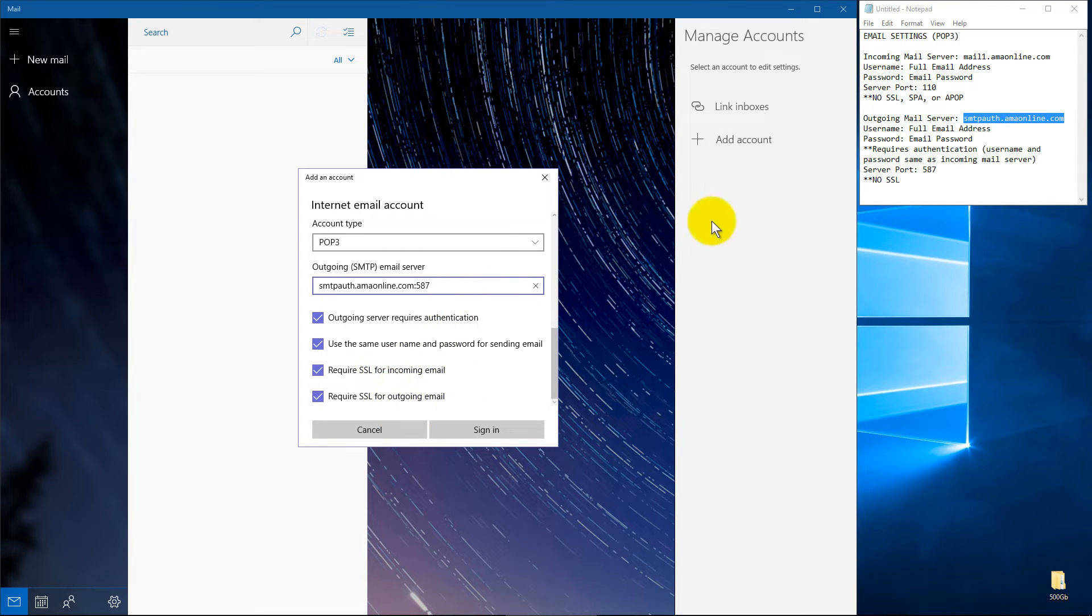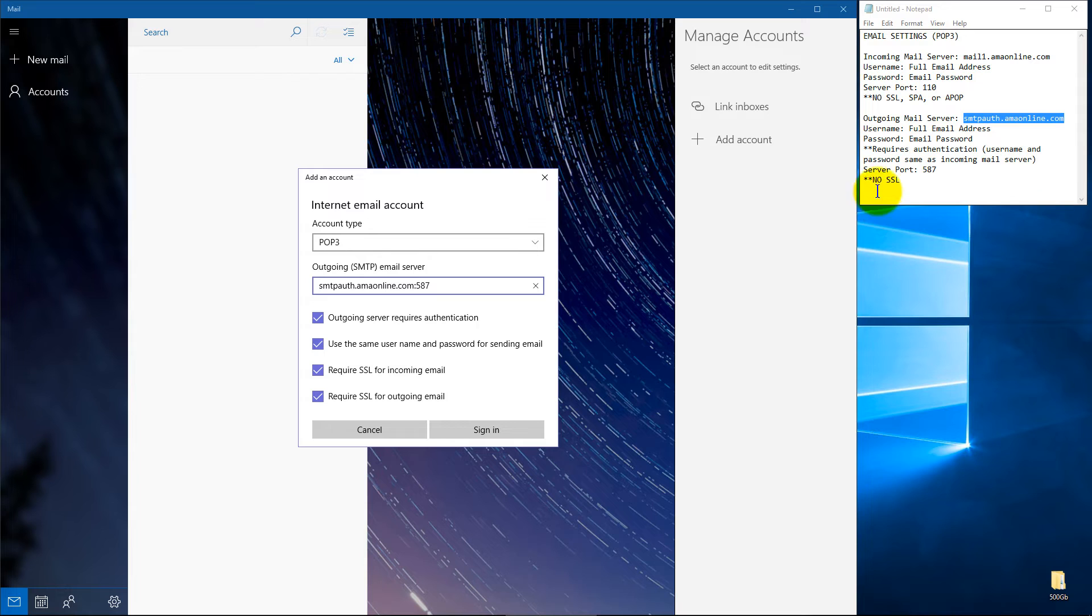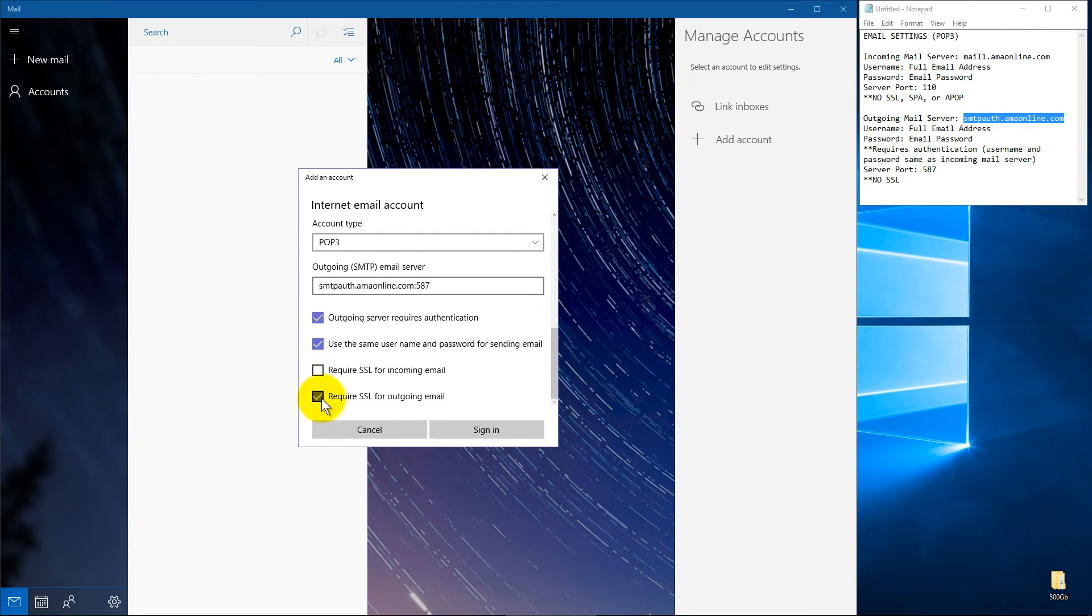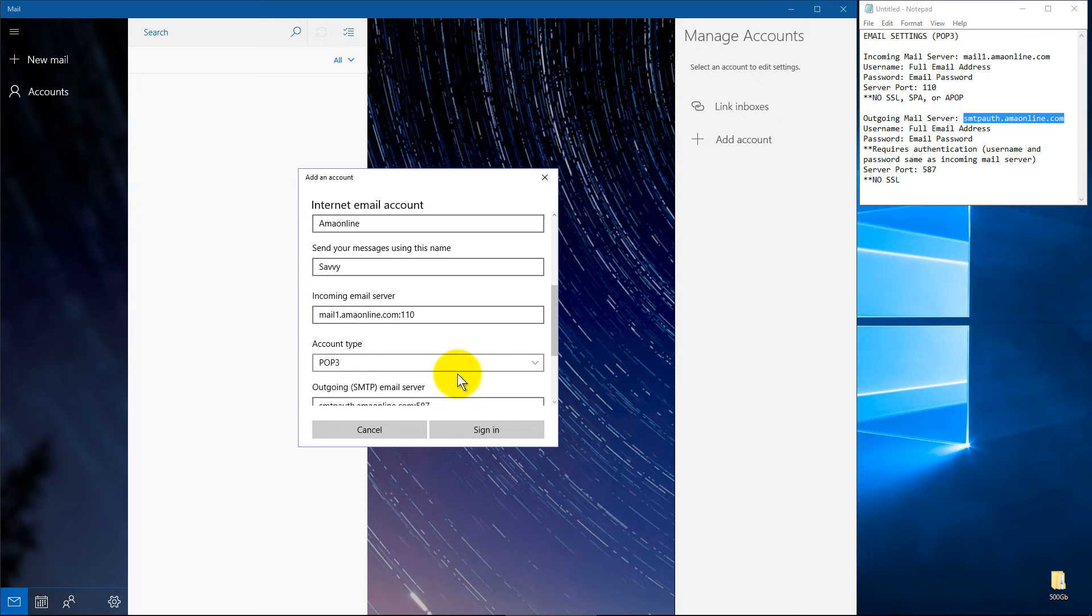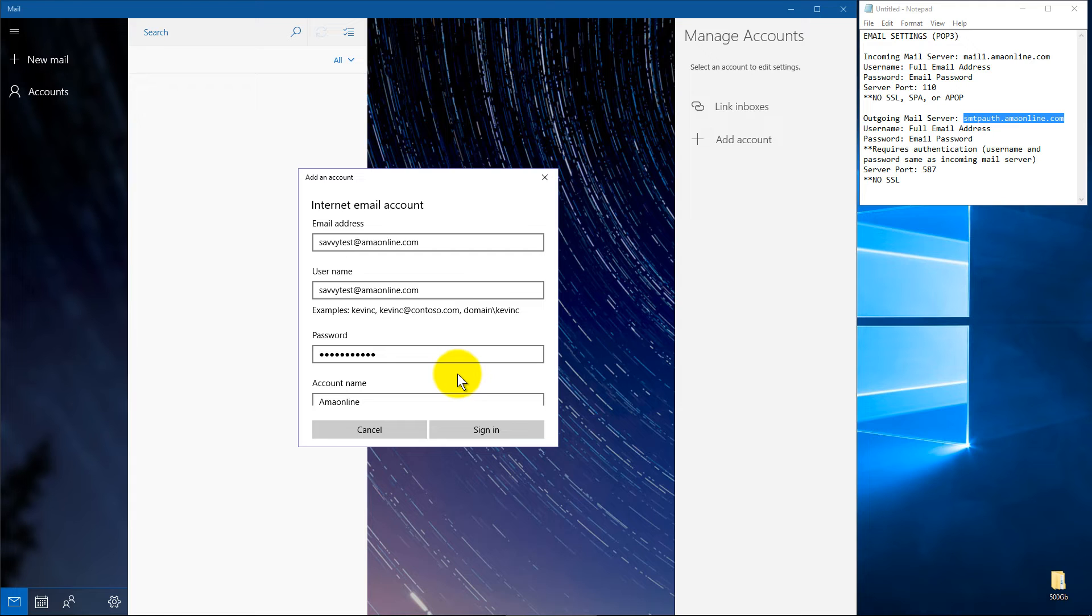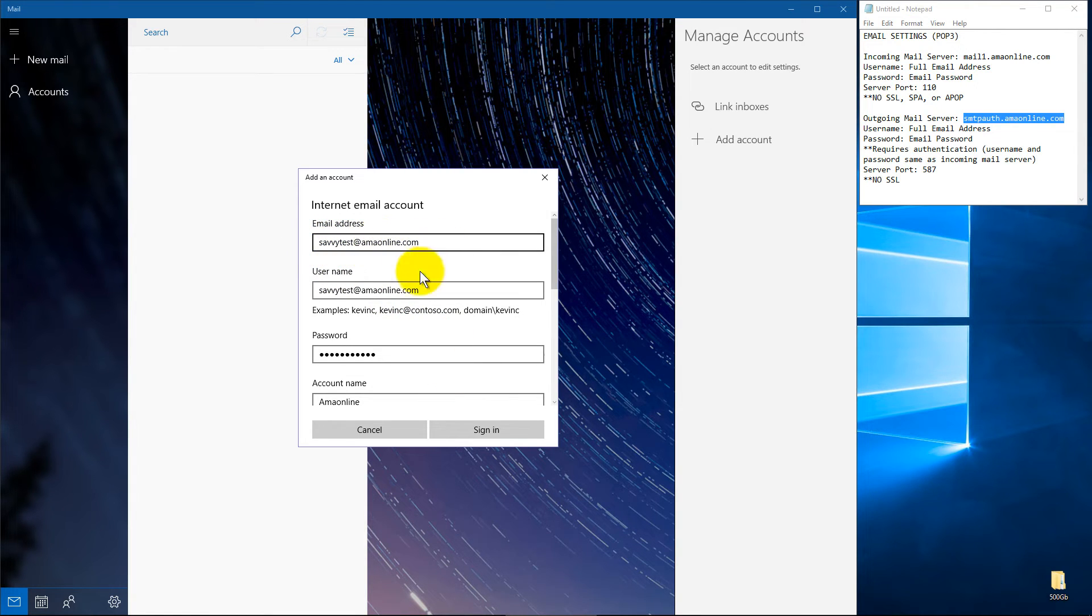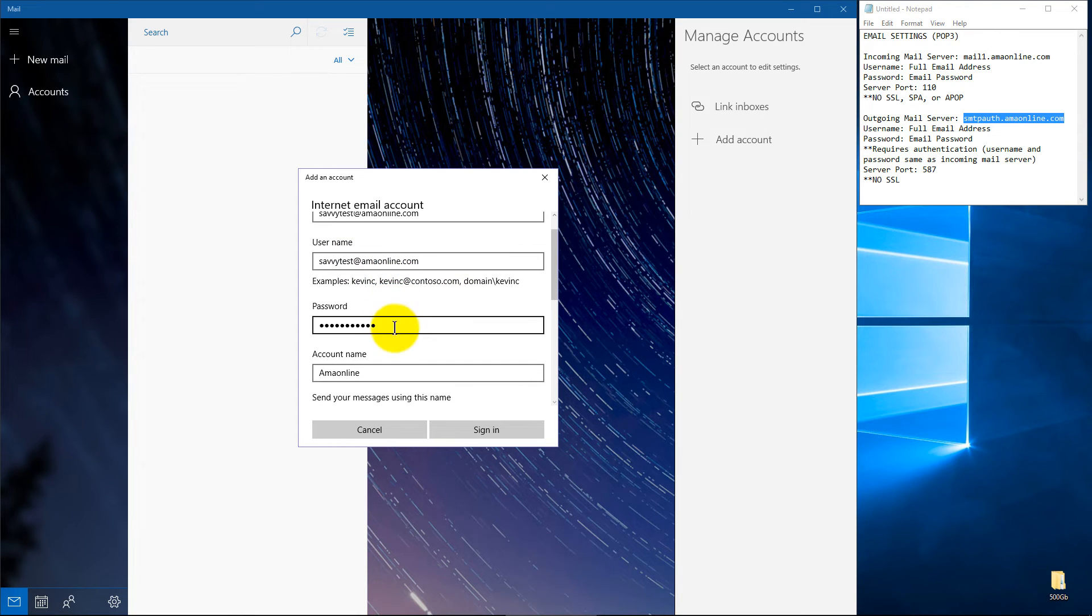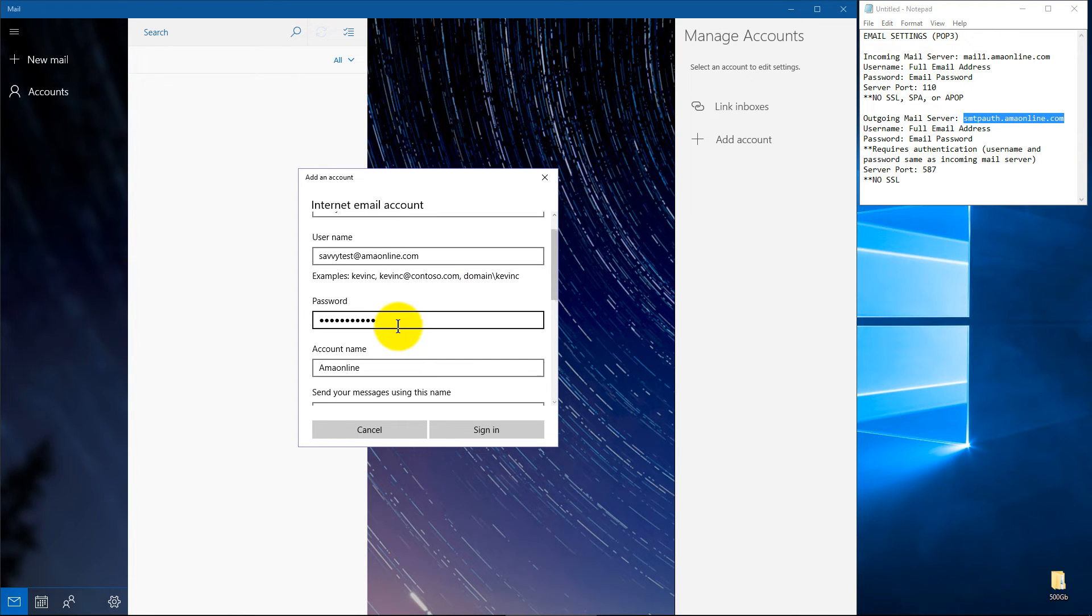Now for the SSL, you'll notice on mine, there's no SSL on incoming or outgoing. So I'll uncheck those. And just a quick recap, before I go ahead and hit sign in, we'll see if it'll pull over the test messages I've done. Your email address, your username is usually your email address, then your password for the email.